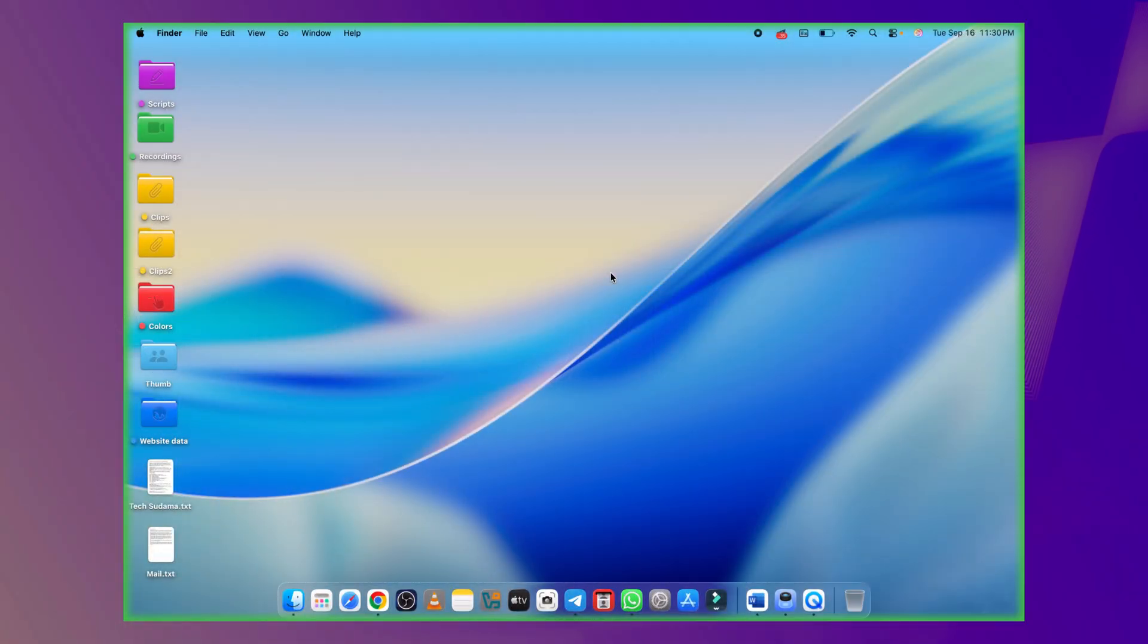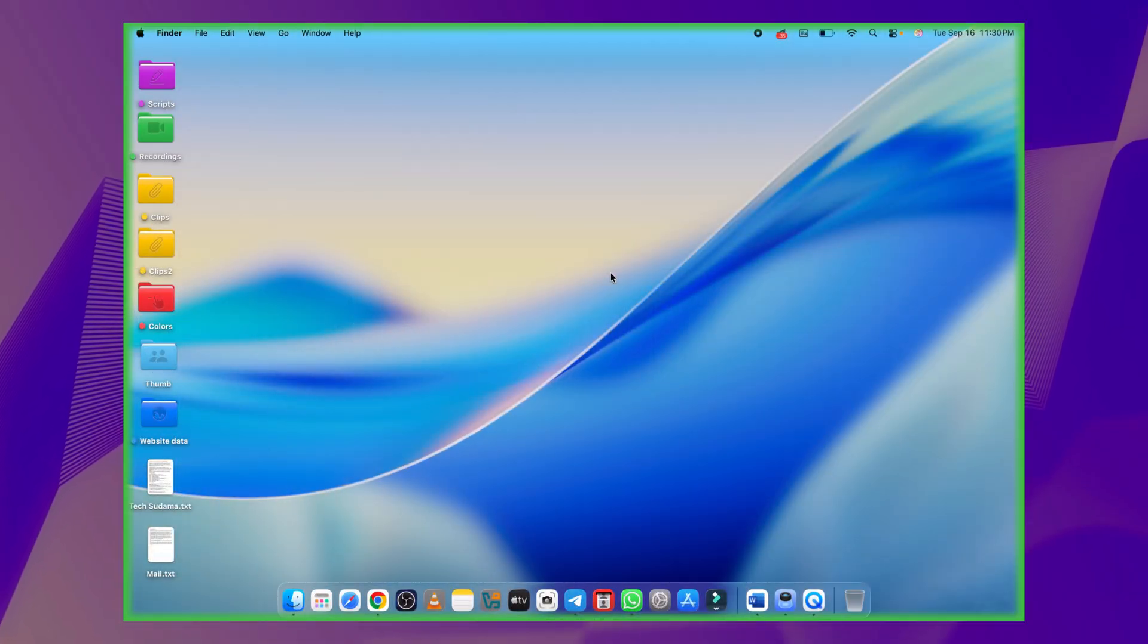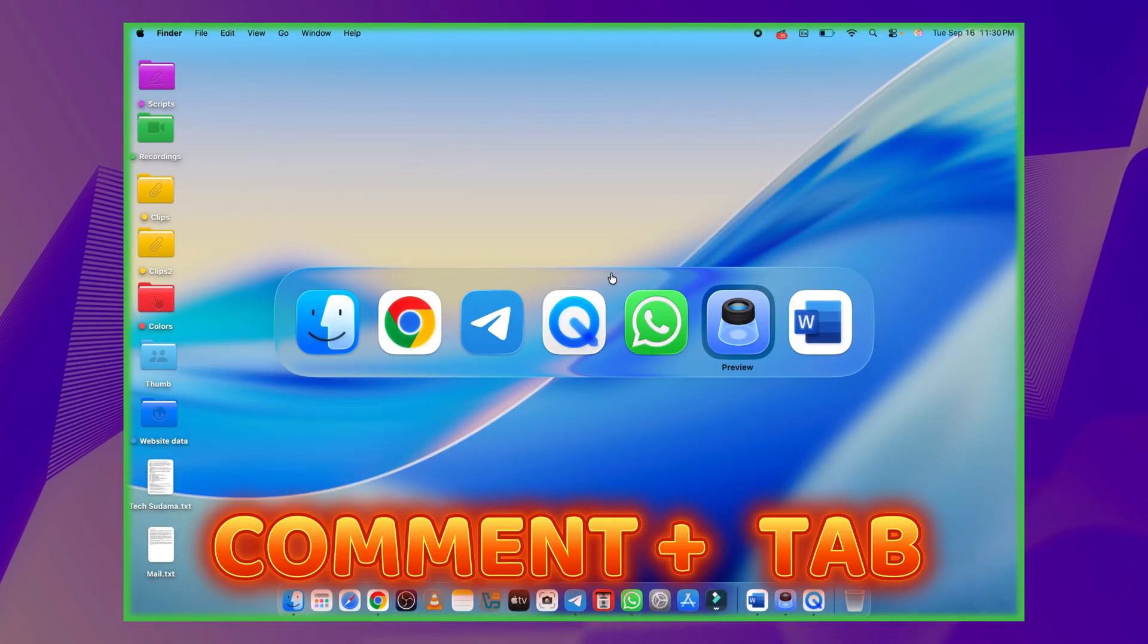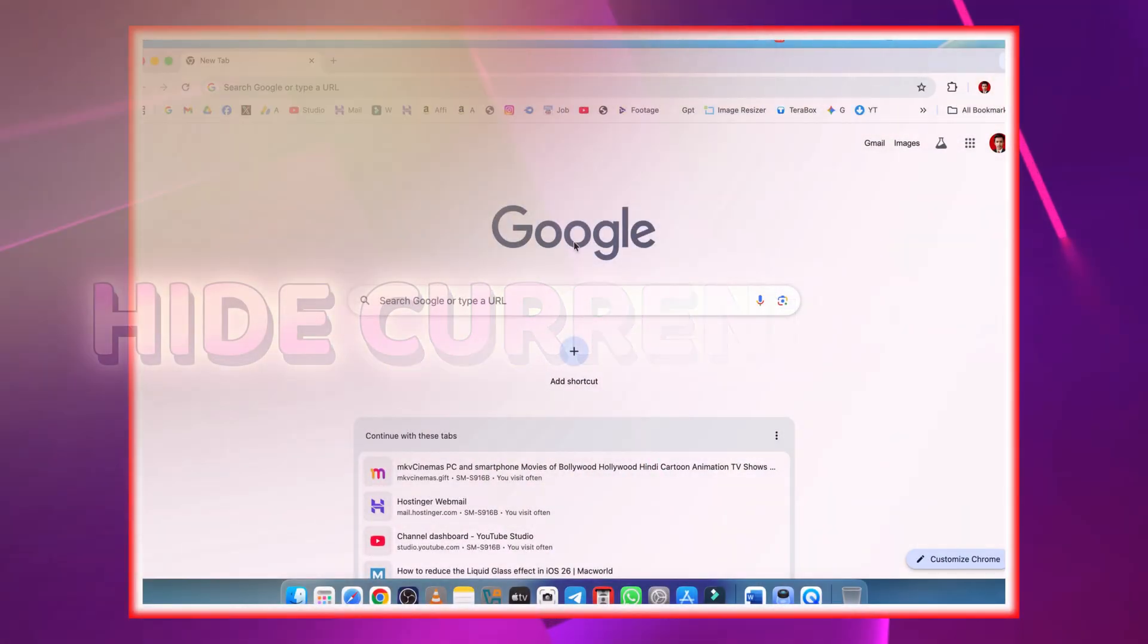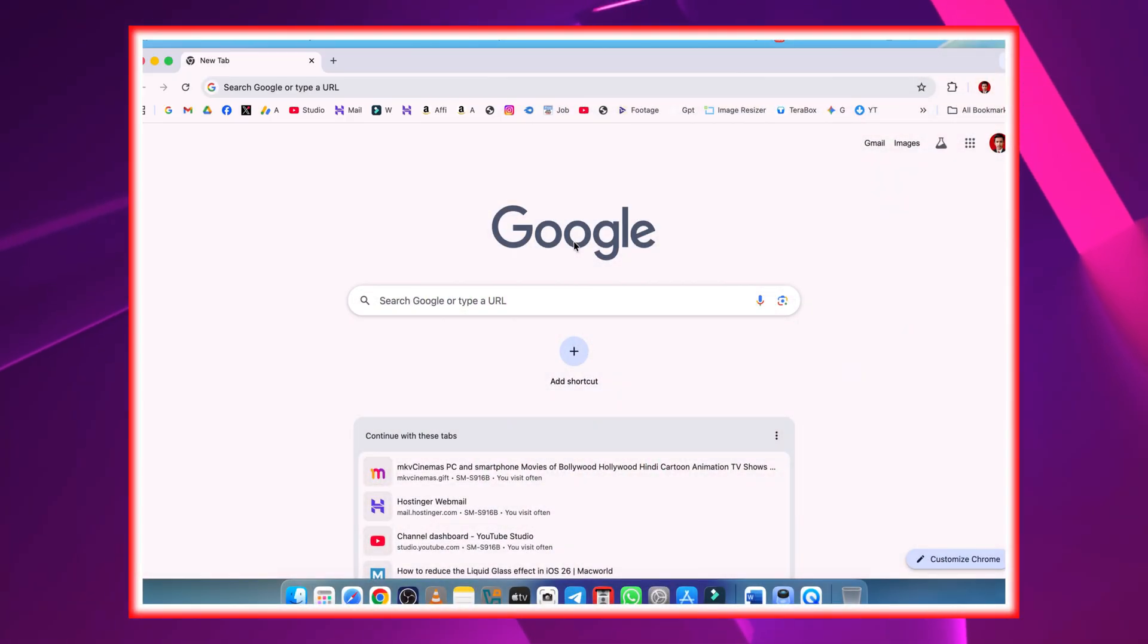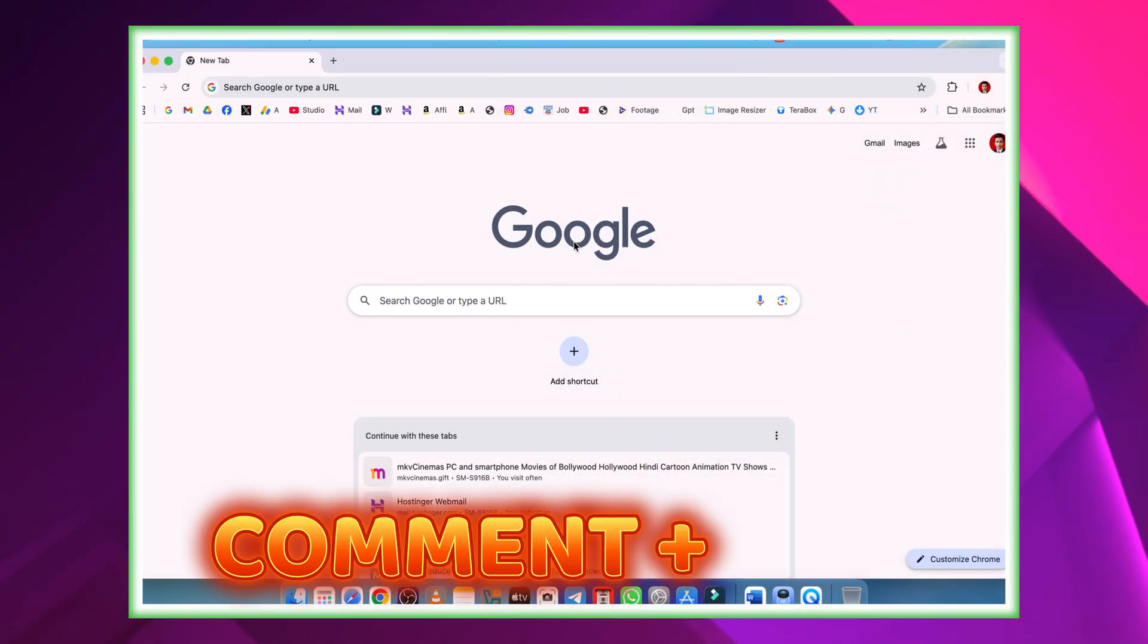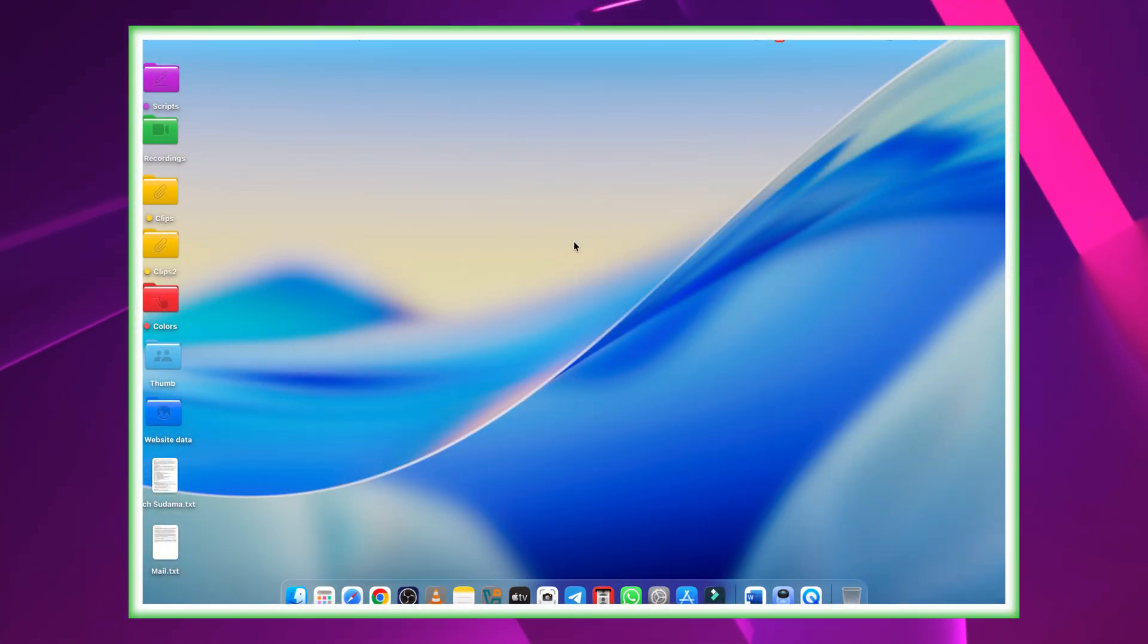Quickly jump between apps, super handy when multitasking. Just hit command plus tab, and boom. Clear distractions instantly, without closing the app. Just hit command plus H, and your current app is hidden.